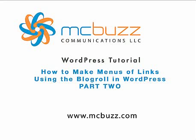This WordPress tutorial by Mark McLaren of McBuzz Communications is called how to make menus of links using the blogroll in WordPress, part two. It's a continuation, as you may have guessed by the part two in the title, of the preceding tutorial.